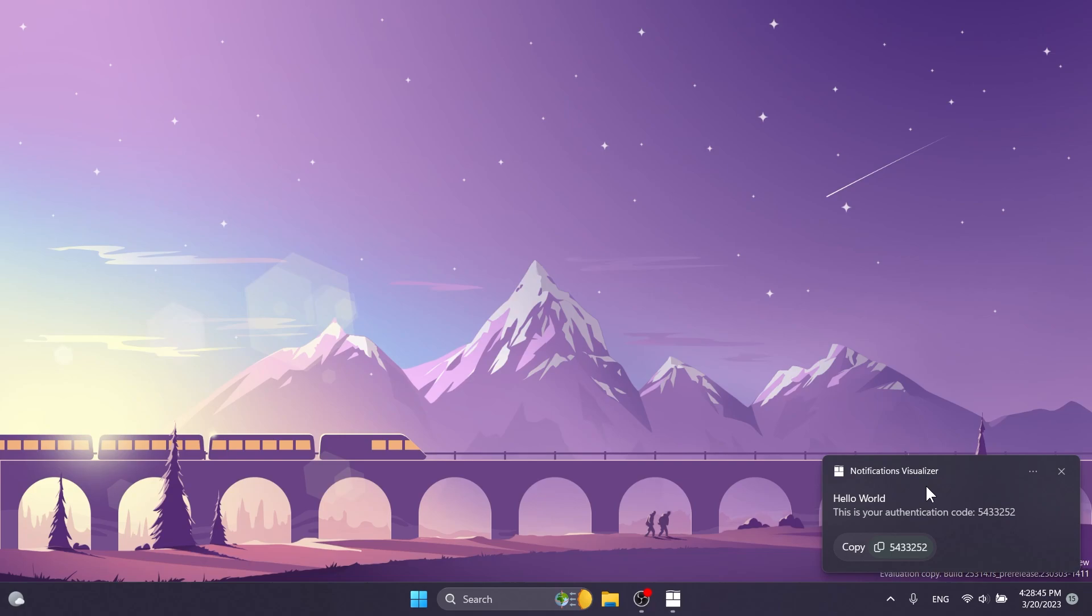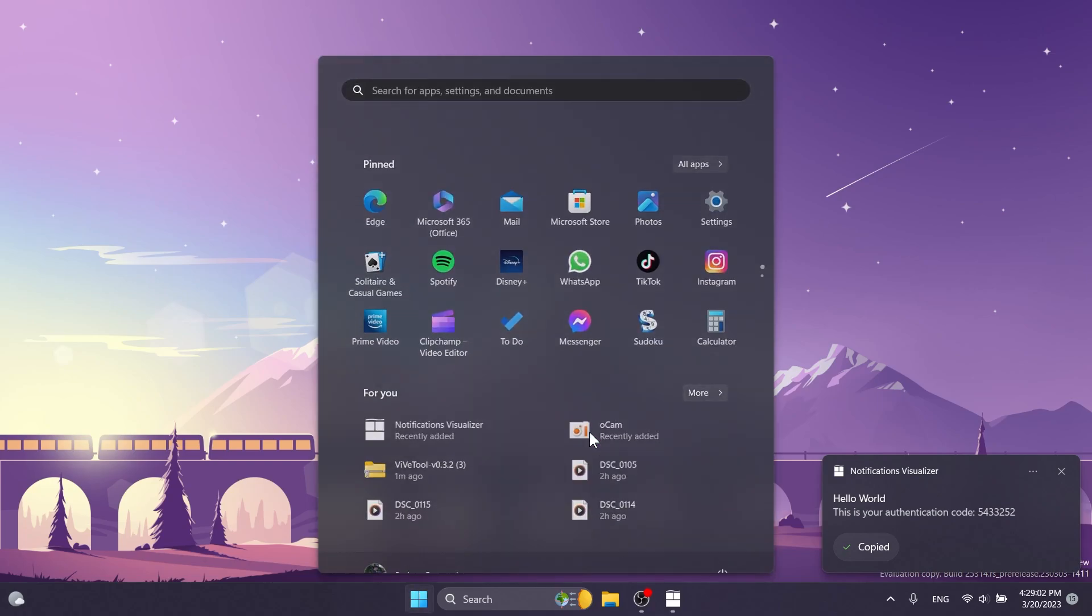And now, if I'm simulating a notification, as you can see here, I just have a sample notification that just says that this is my authentication code. As you can see, Windows will now automatically select that authentication code and create a button that allows me to copy it really fast. As you can see, if I click on it, it says copied.